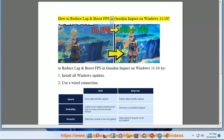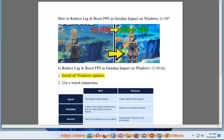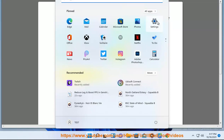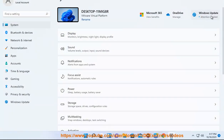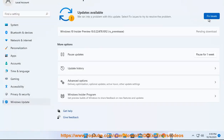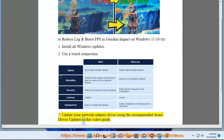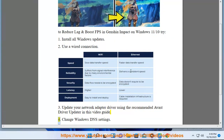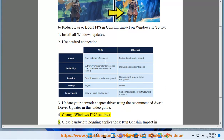How to reduce lag and boost FPS in Genshin Impact on Windows 11. To reduce lag and boost FPS, try: 1. Install all Windows updates. 2. Use a wired connection. 3. Update your network adapter driver using the recommended Avast driver updater in this video guide. 4. Change Windows DNS settings.